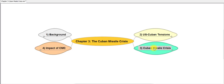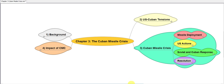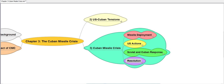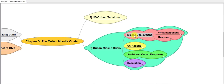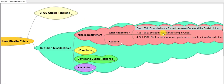Rather than knowing every single detail, pay attention to who was responsible for what, which actions made the crisis take place, what made tensions worse, and what eventually led to the crisis being resolved. Without further ado, let's get started. We can look at the Cuban Missile Crisis itself in four different sections. First, let's look at the deployment of missiles.